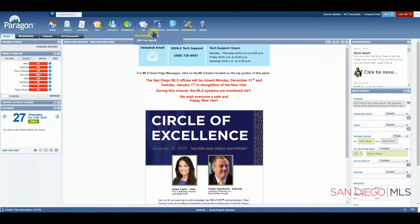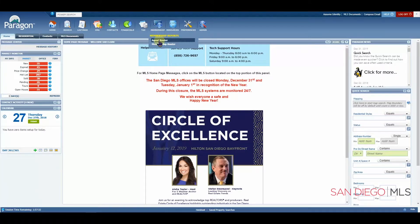The Membership icon will allow you to see all information for our members. The agent roster simply alphabetizes the results by agent, whereas the membership roster alphabetizes by office and then agent.